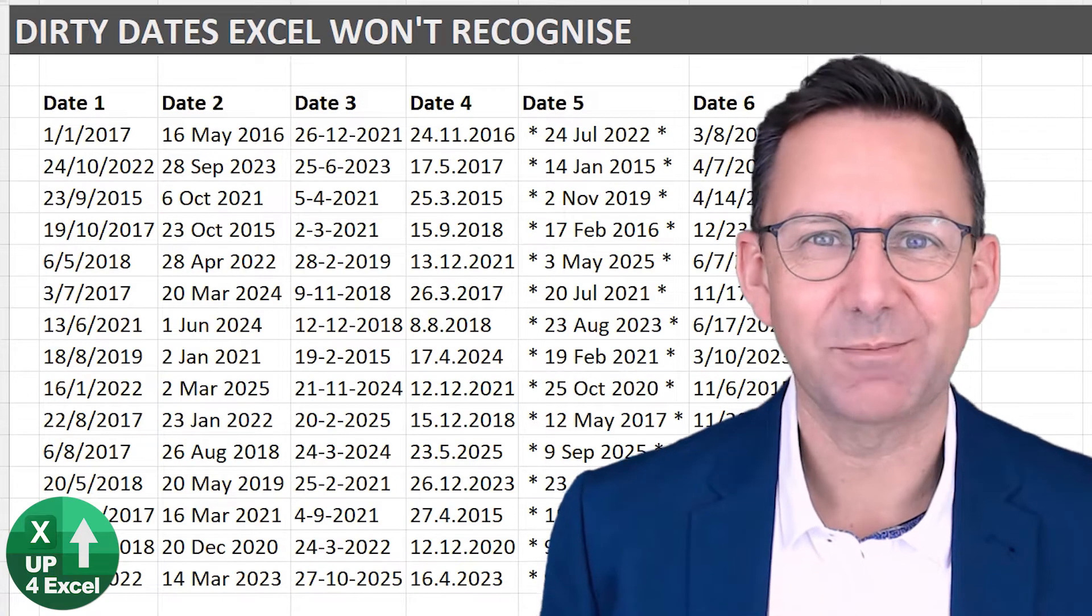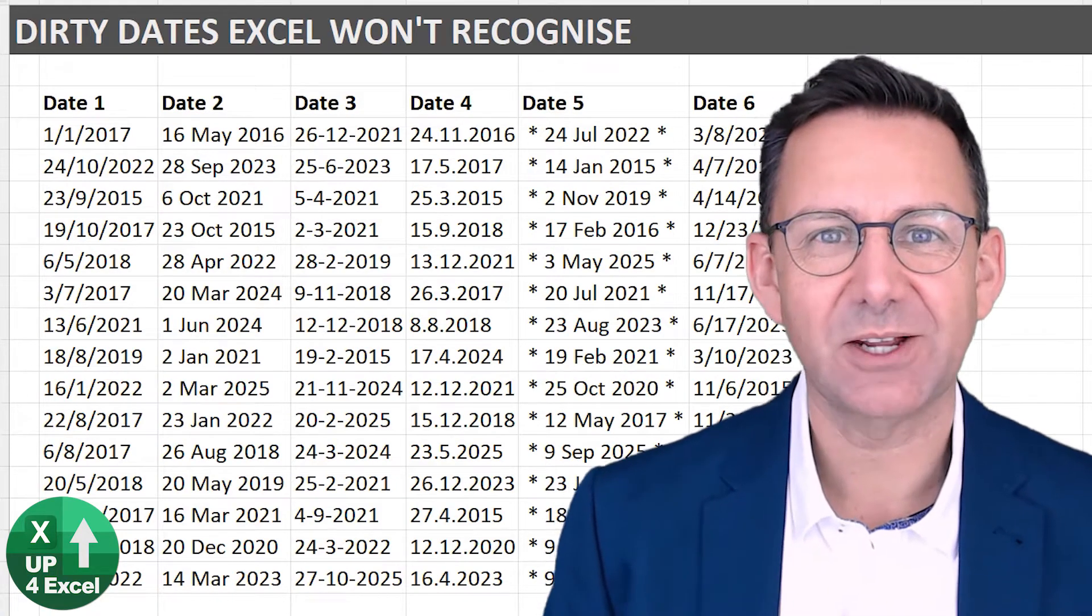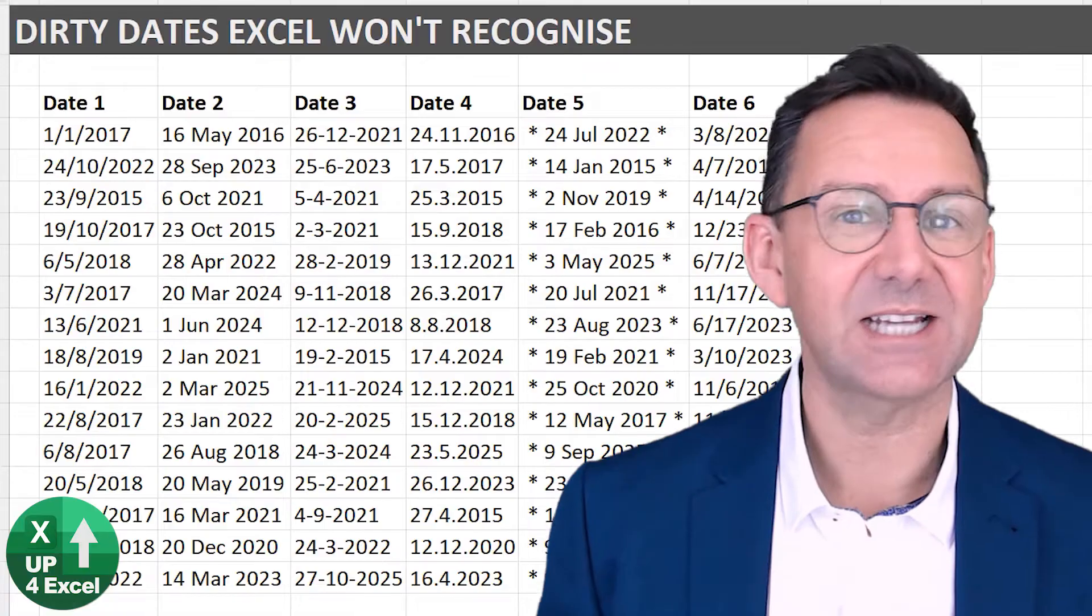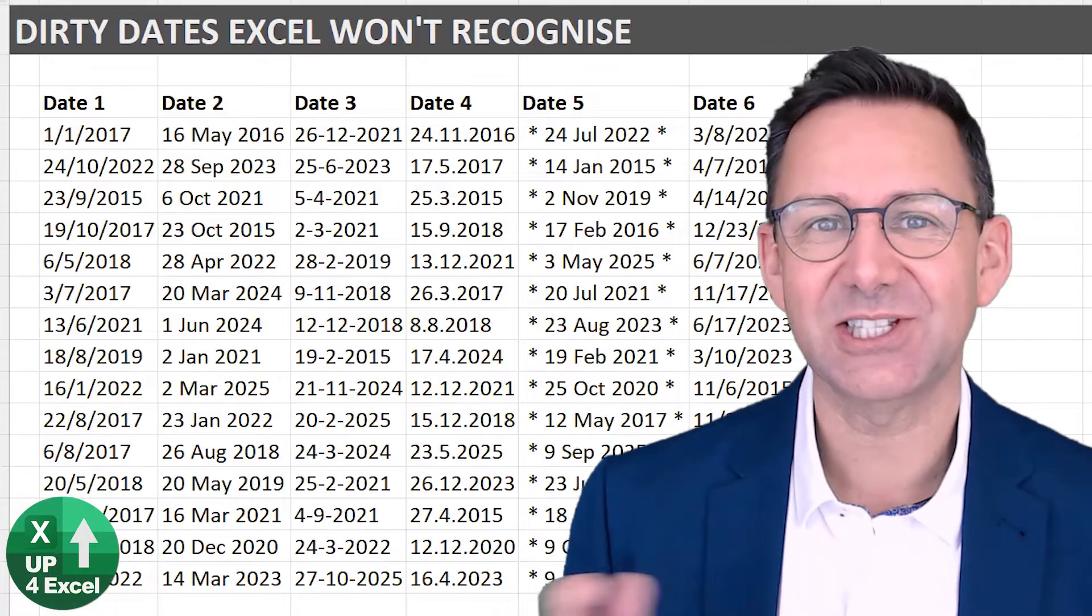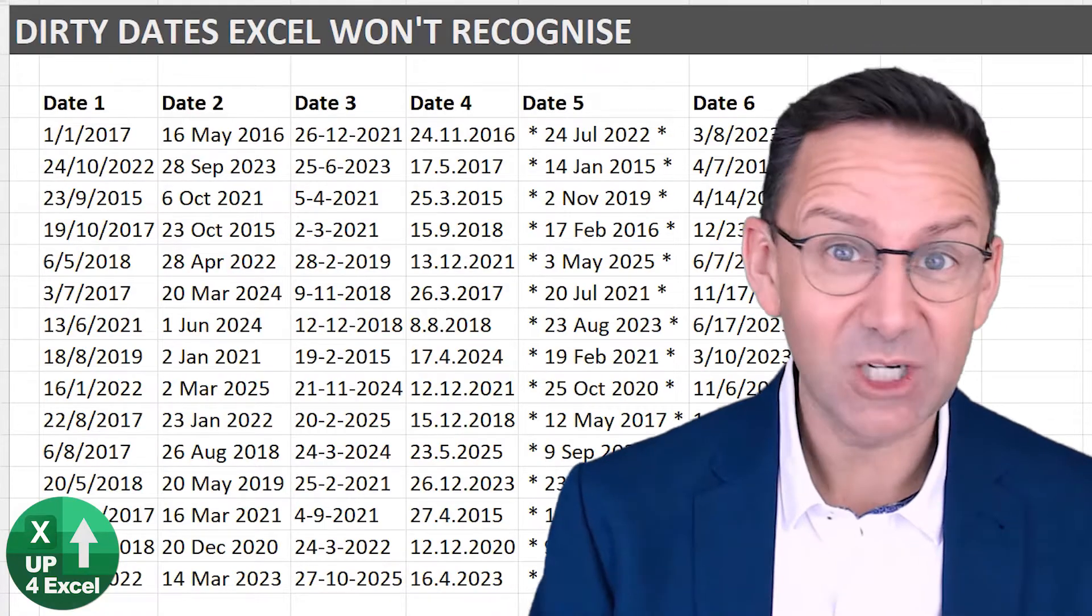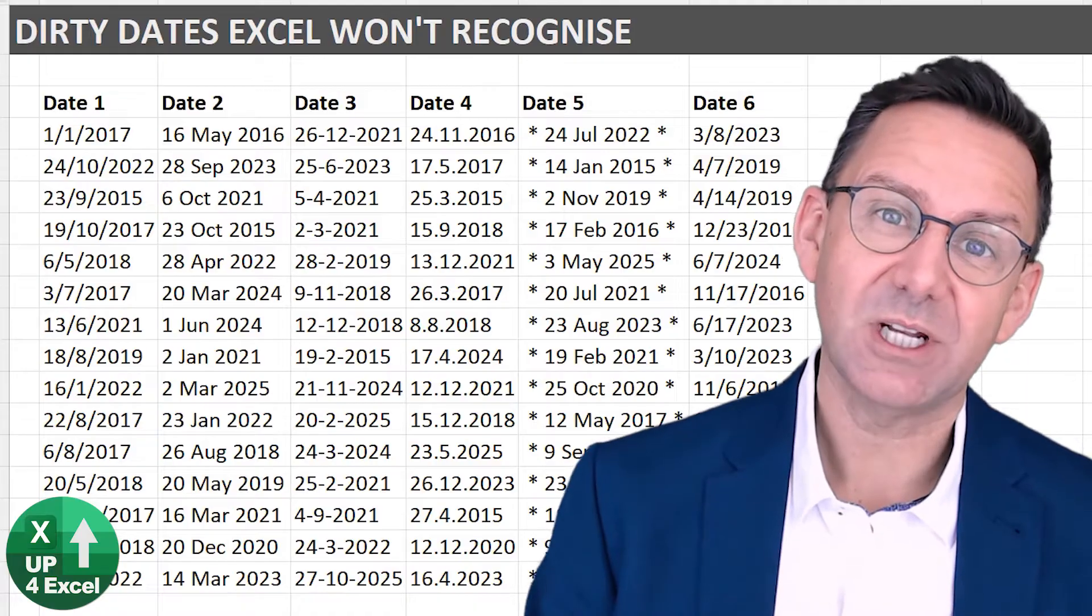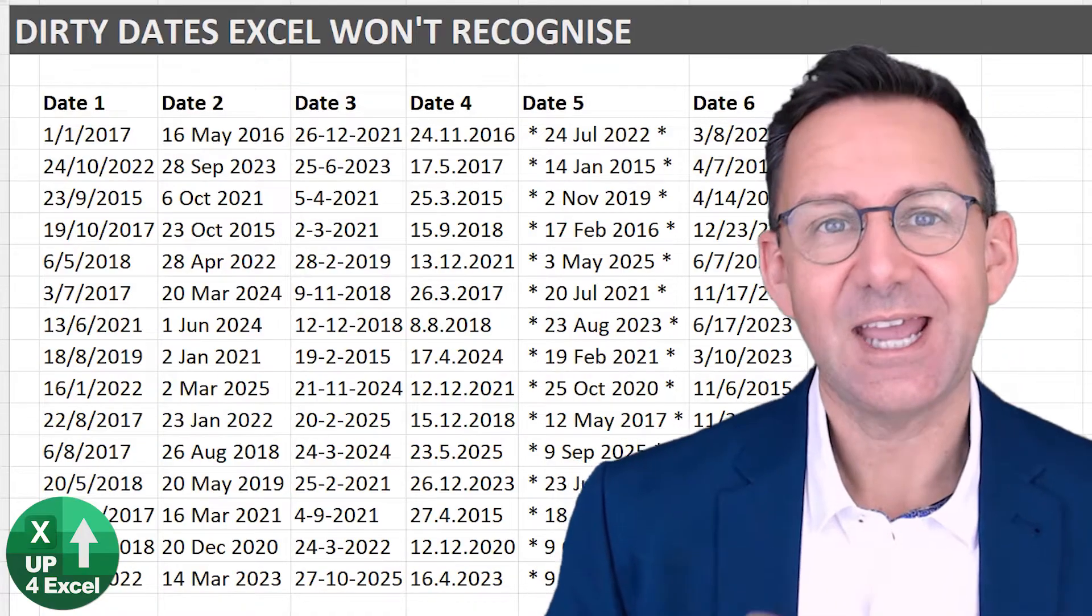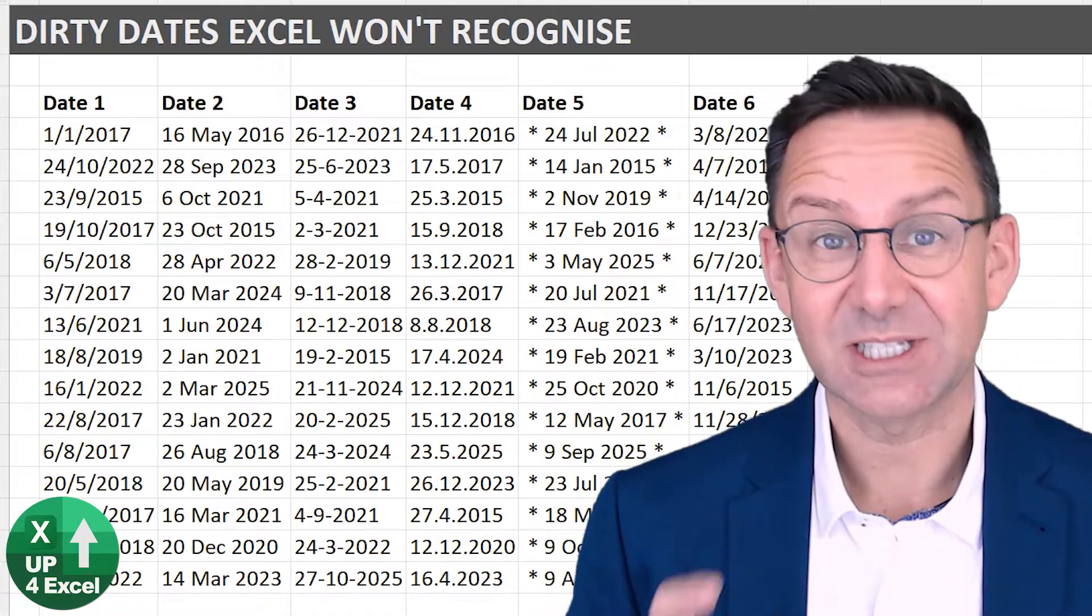If you've ever got frustrated when Excel refuses to recognize what is obviously a date as a date, then this is the video for you. I've got a load of examples of cleaning up dirty dates in Excel using functions, so let's go.